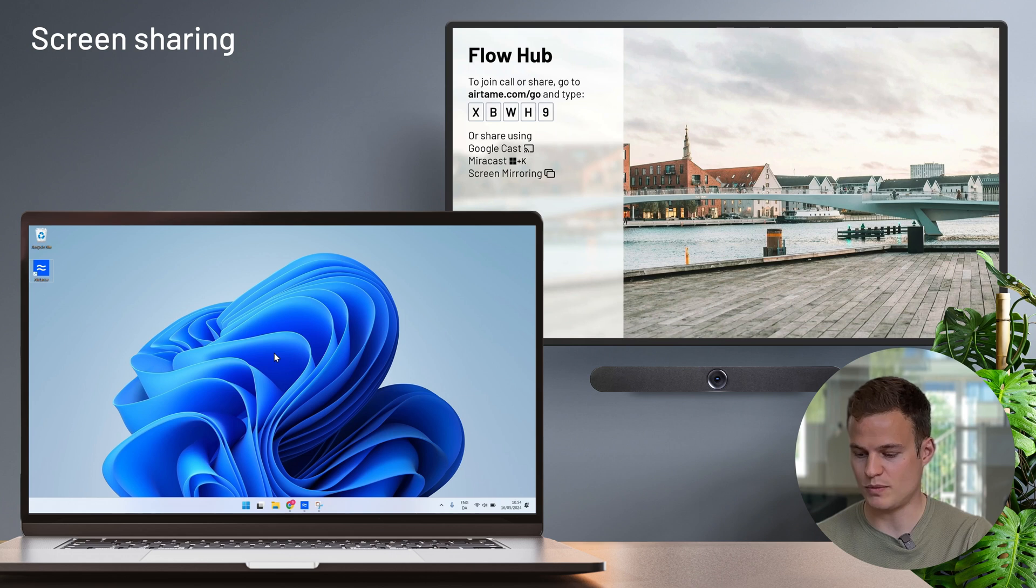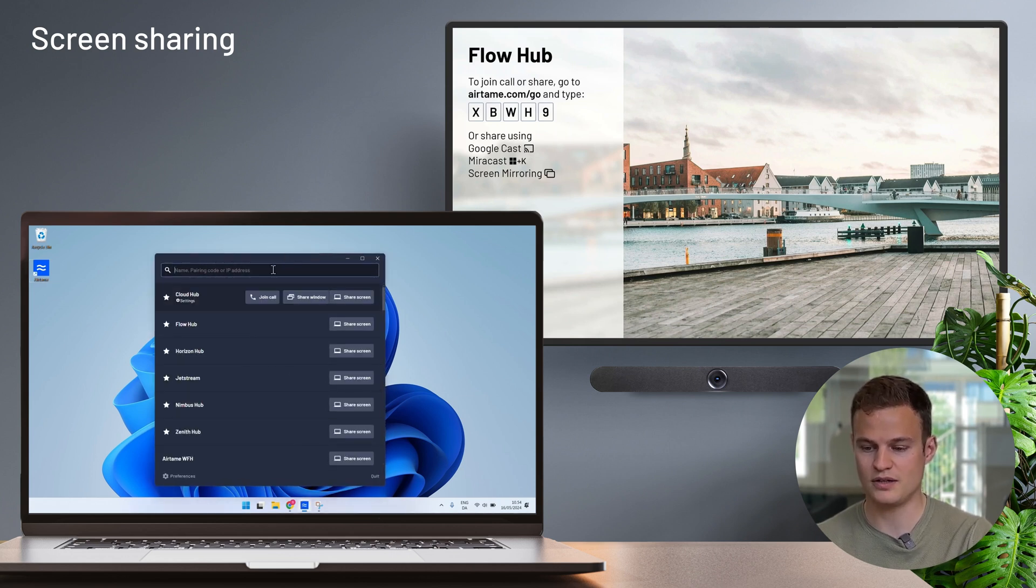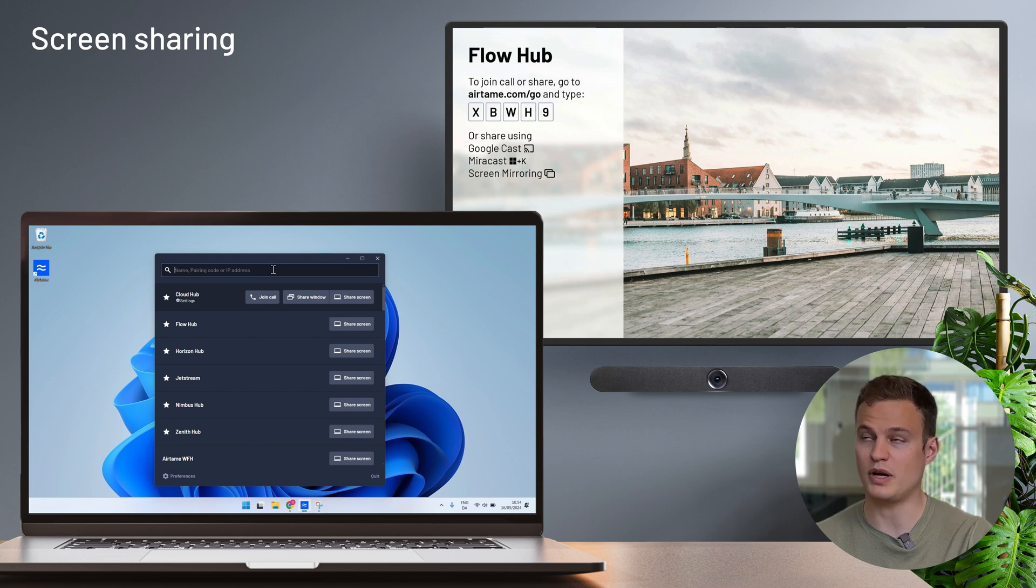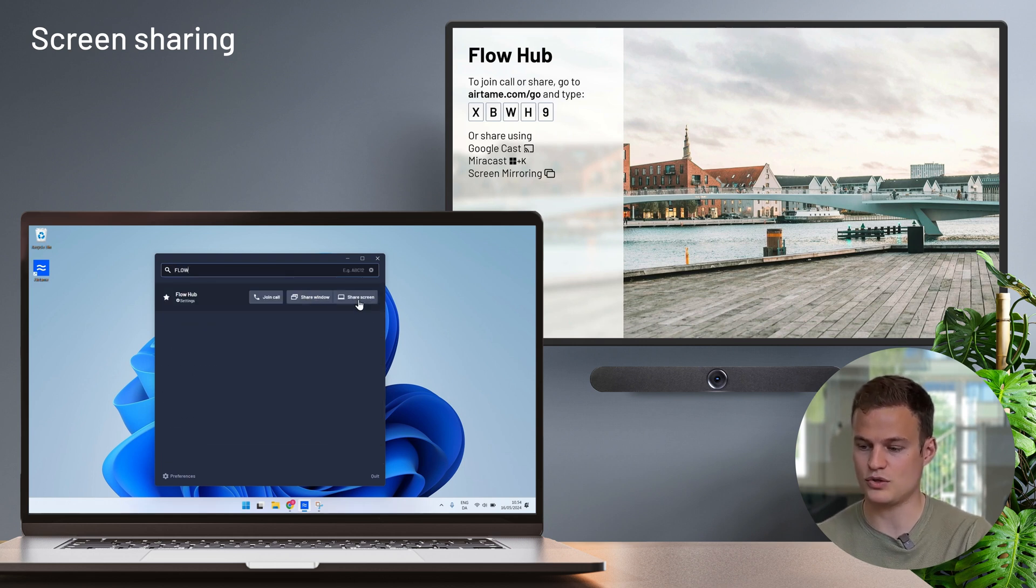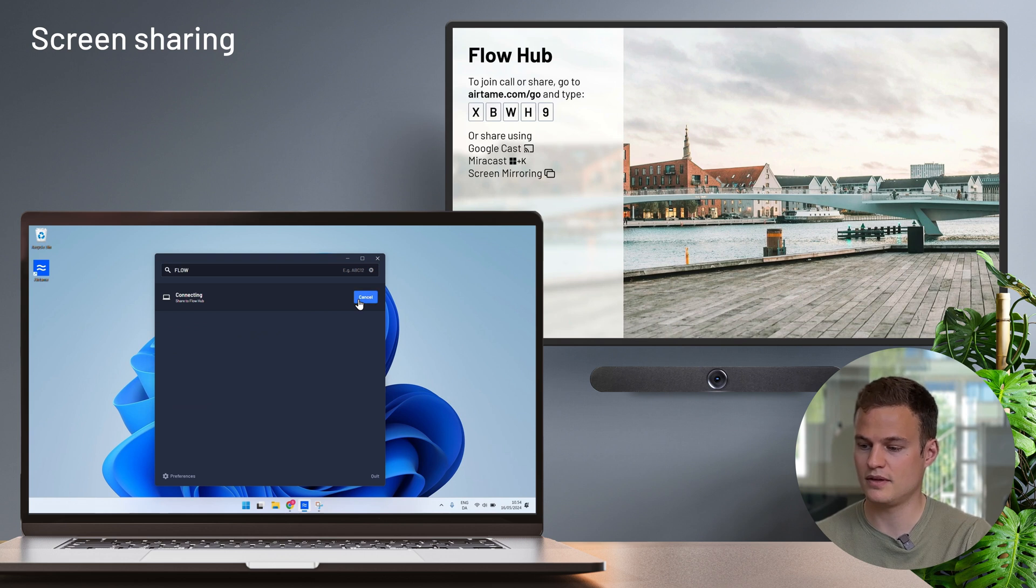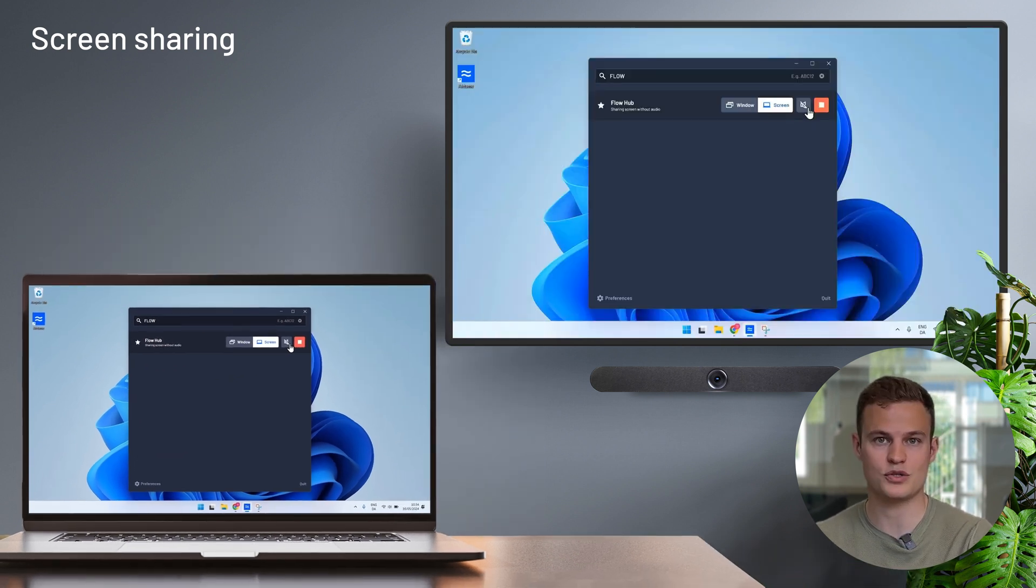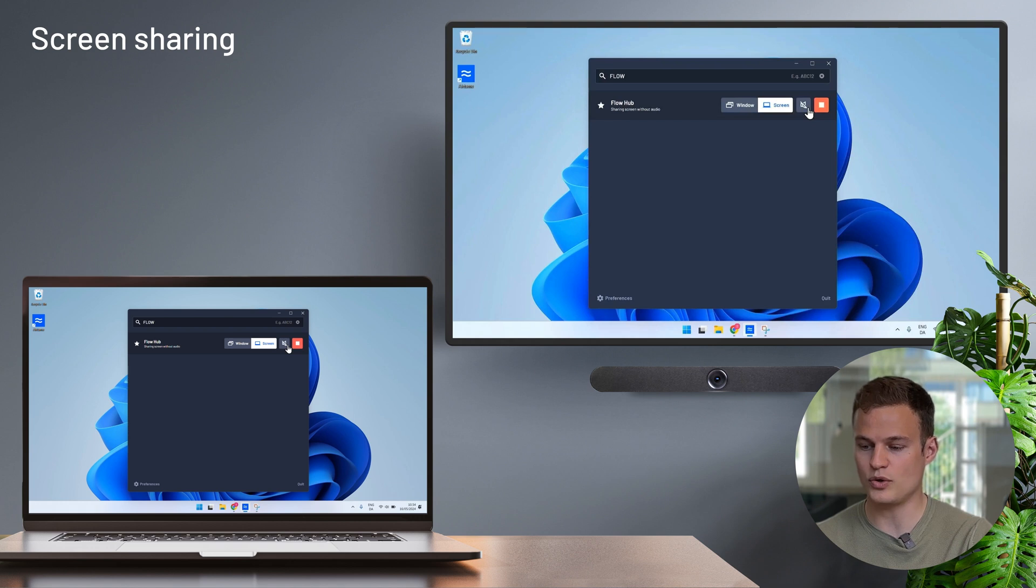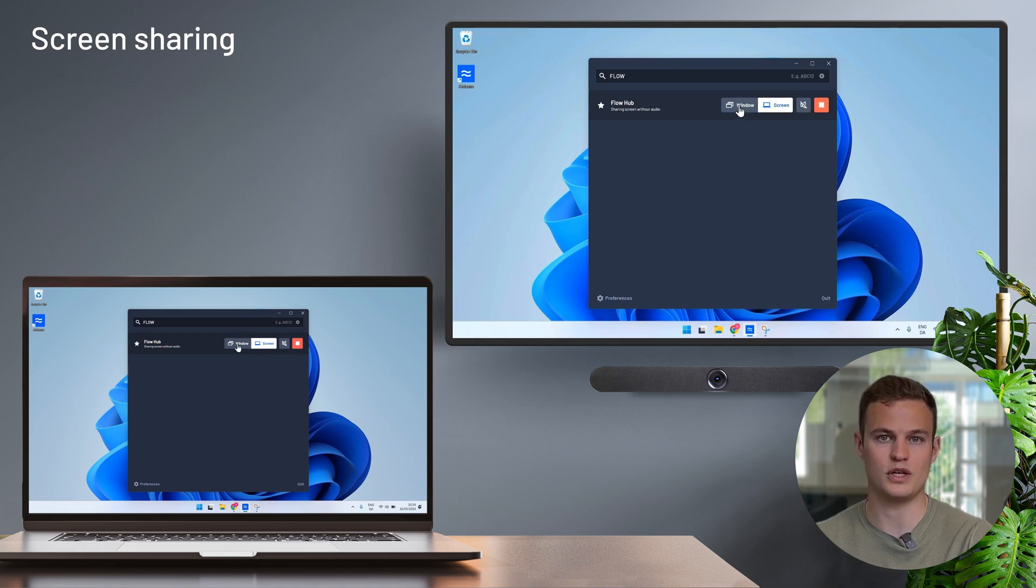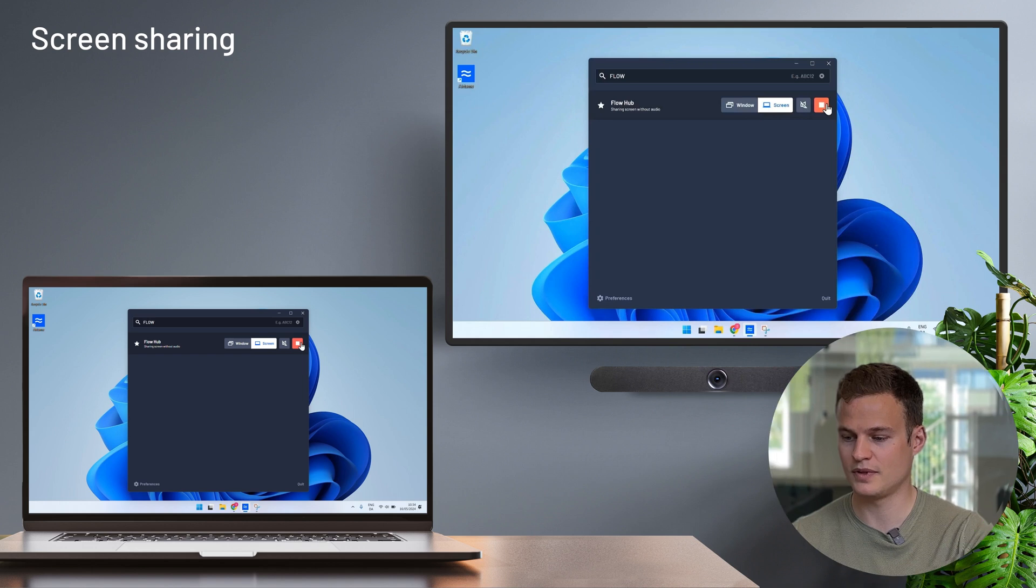To share my screen from the Airtame desktop application I simply open it up and type in by either searching or using the pairing code on the screen. I will find the flow hub and click on share screen. And again in a couple of clicks I'm sharing my entire screen to the Airtame. I can add audio and I can also pick to share just windows from the desktop application. That's really all there is to it. Screen sharing with Airtame from either the Airtame browser application or the desktop application.